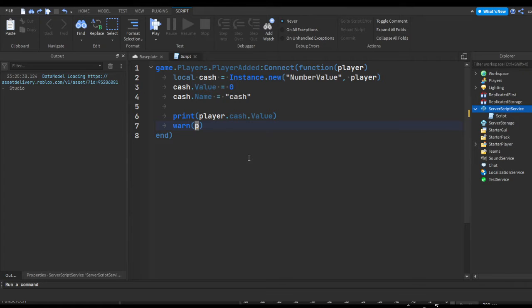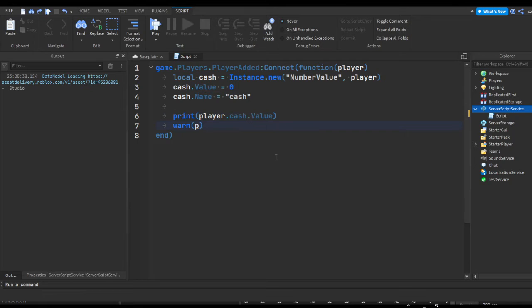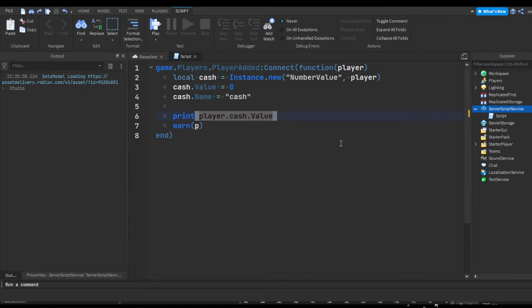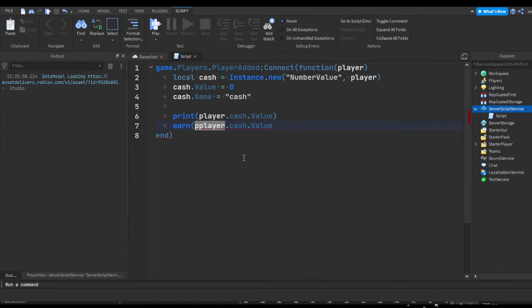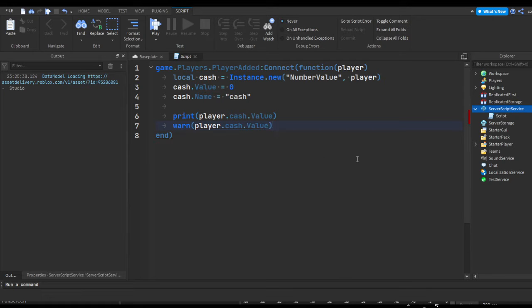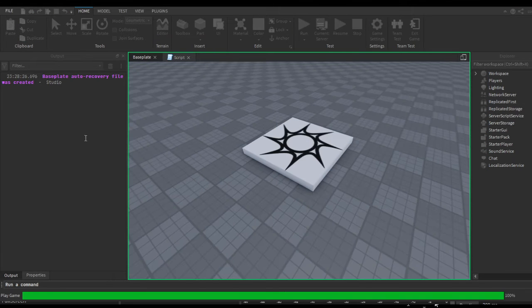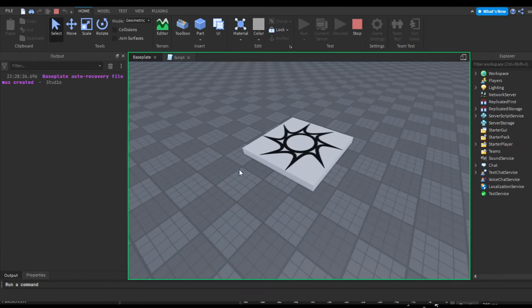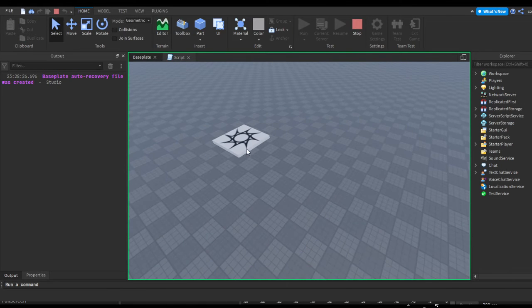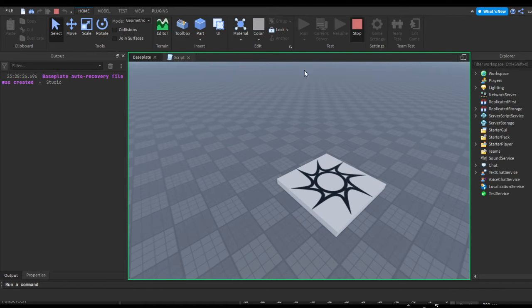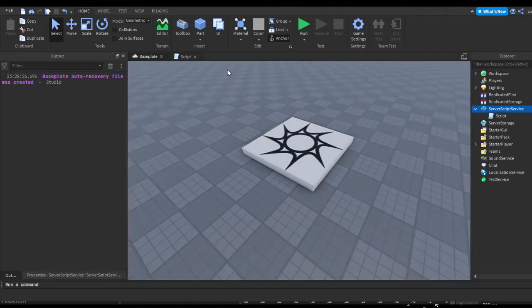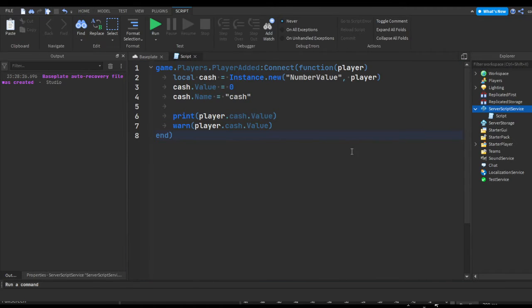So we can print out this or we can put this in the warn if we want, which we probably shouldn't but we'll do it anyways because this is a video. Now I'm not going to, I'm just going to run this and nothing's going to happen because no players are actually joining.